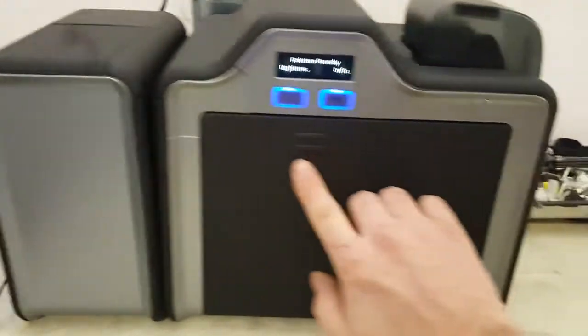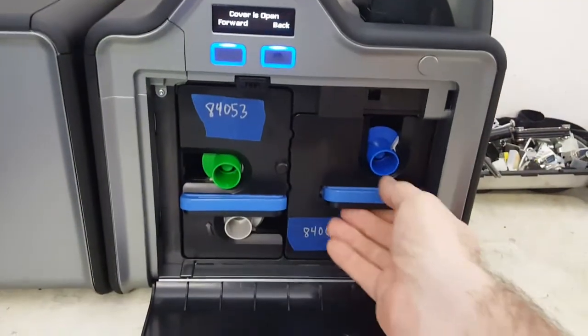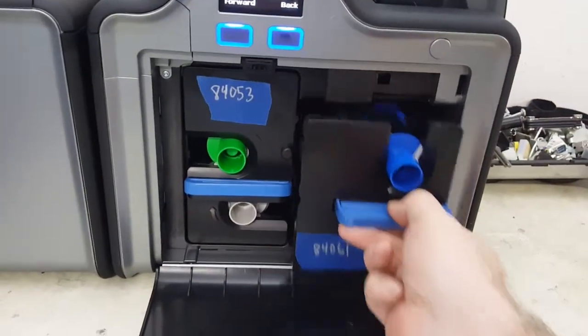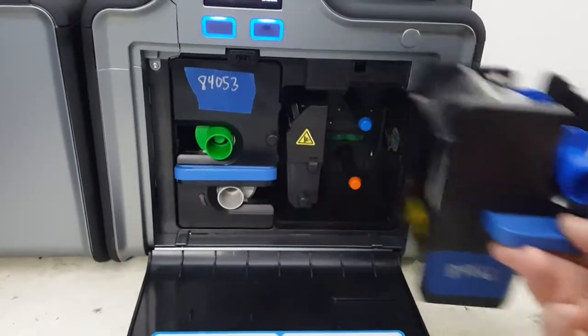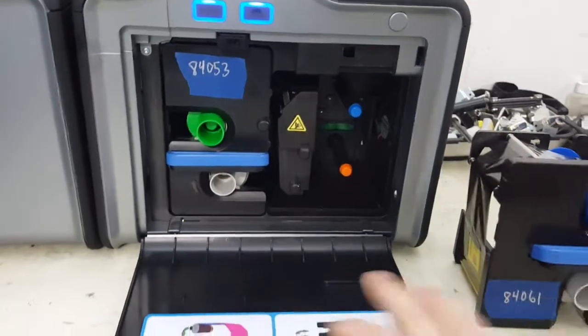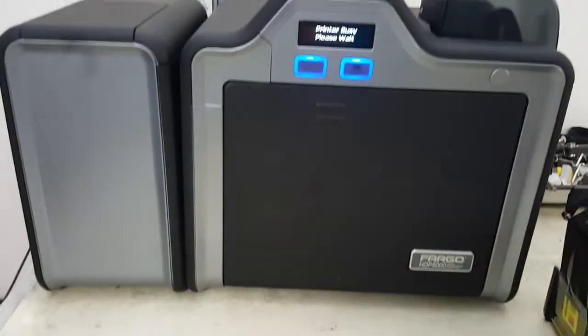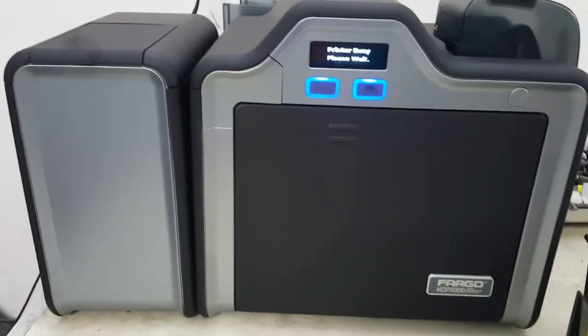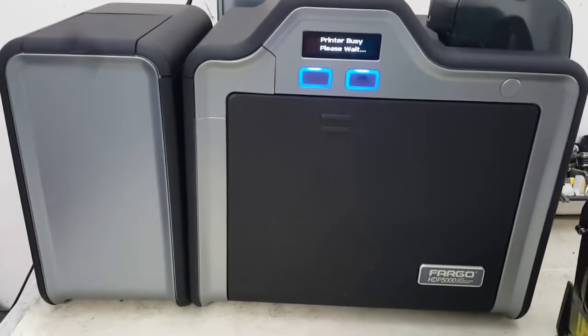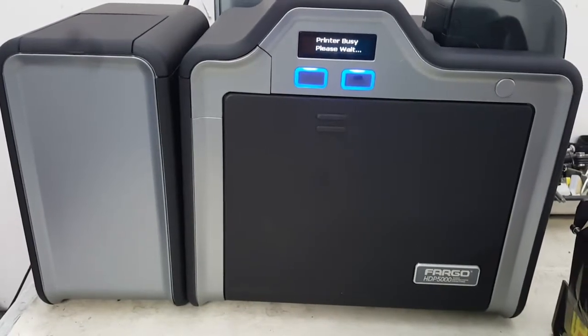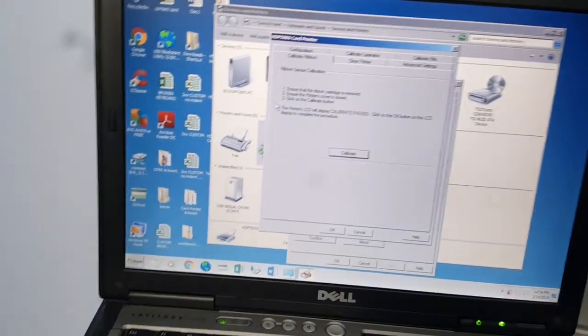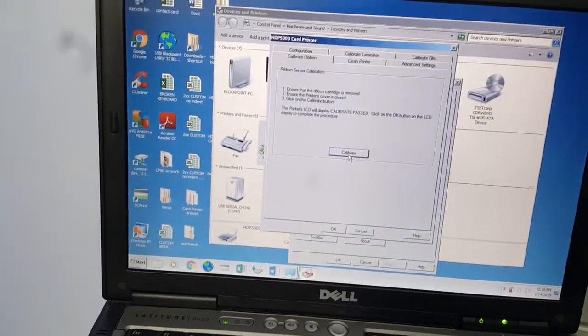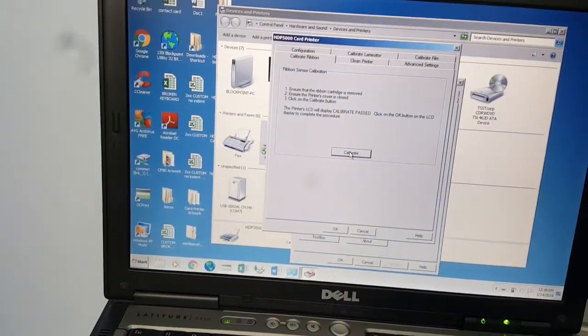We're going to come back to the printer and remove the ribbon, which is the one on the right side, the bigger one. Then we will come back to the driver and click calibrate.